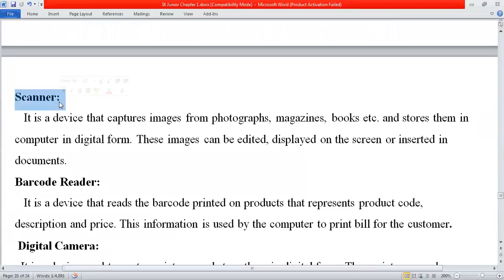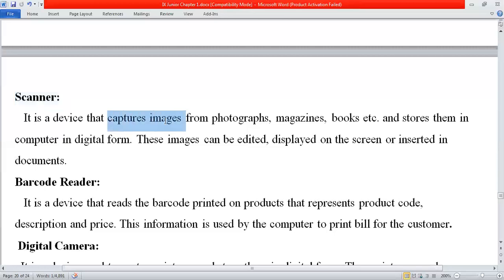Next device is scanner. Most scanners also have a printer attached, which is why some students say it is an output device — but that is the wrong answer. Scanner is an input device. The printer part is output, but the scanner itself is input. Similar to a photocopier: when it is used to scan, it is an input device; when it generates output on paper, that part is output.